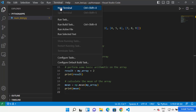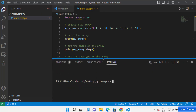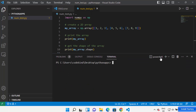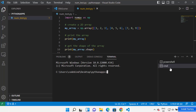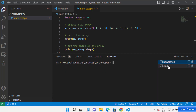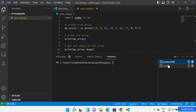Click on Terminal and then open a new terminal. Once the terminal is open, you can choose between PowerShell or Command Prompt. Let me choose the Command Prompt option. You can switch between terminals from this terminal window.